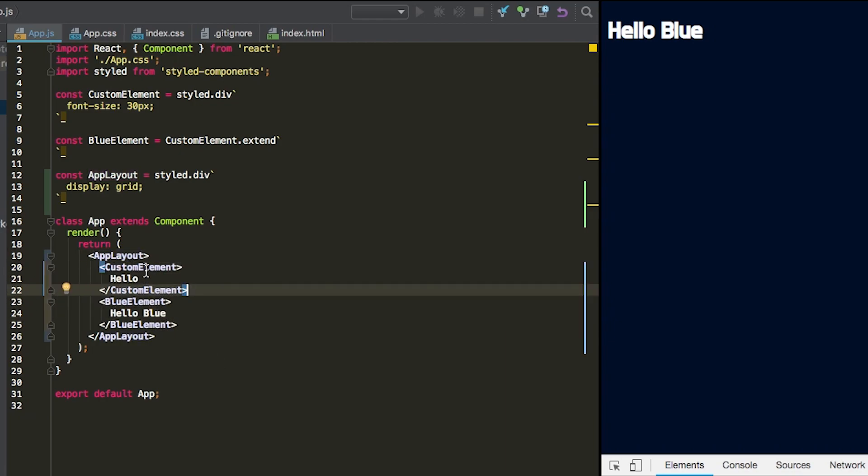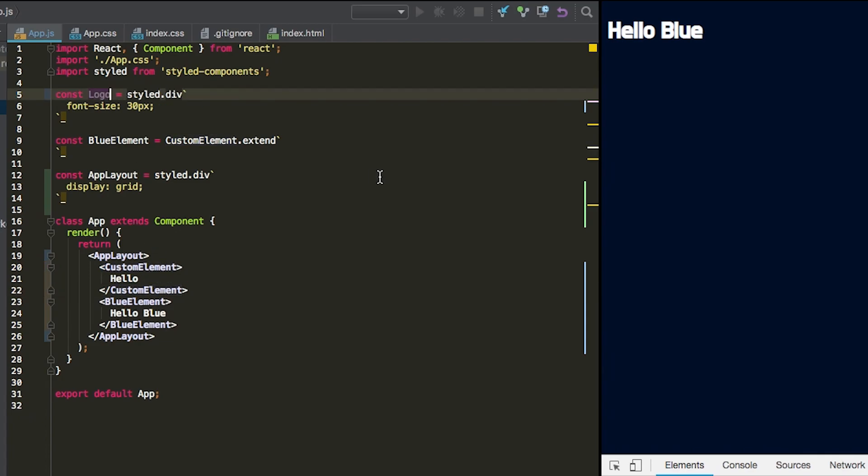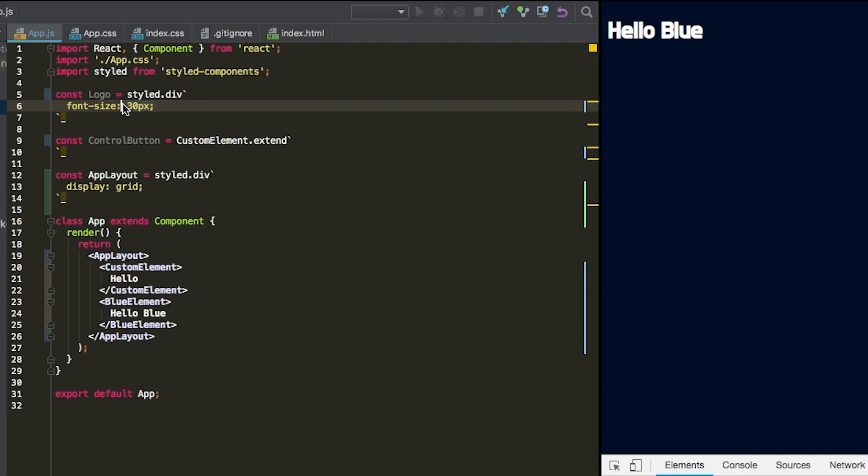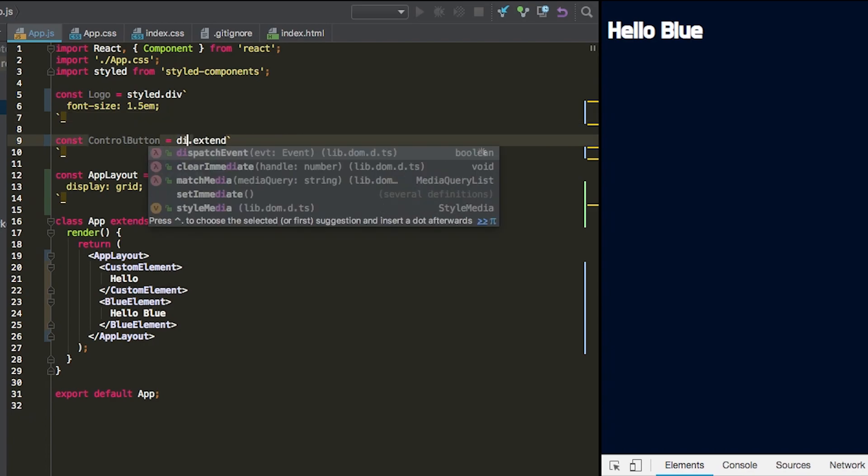Inside of that grid, we're going to want three elements. We're going to want a logo. So first, let's change this custom element to be a logo. And then this one, we'll call this a control button. For the logo, we'll say the font size is going to be 1.5 EM. Control button will just be a regular div.